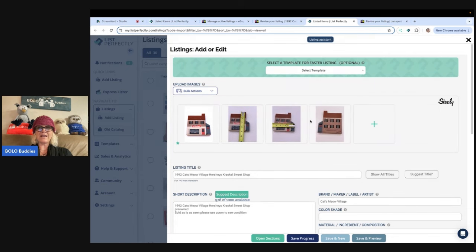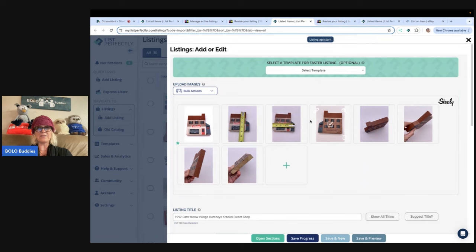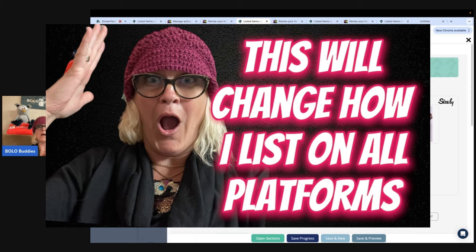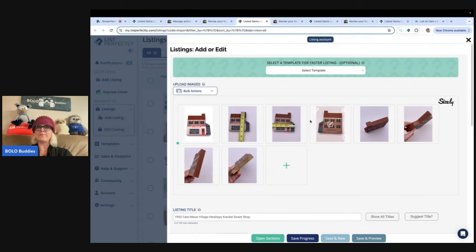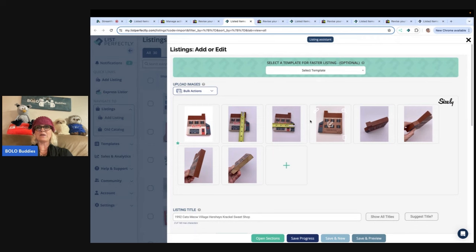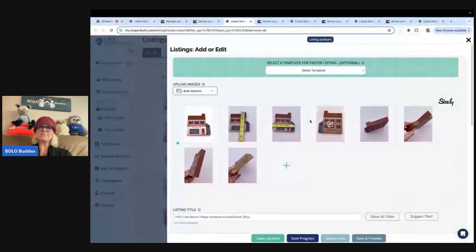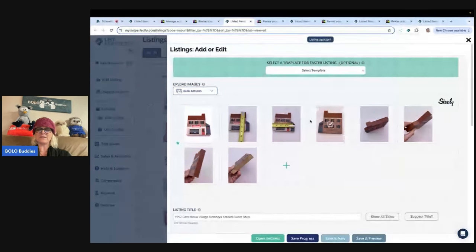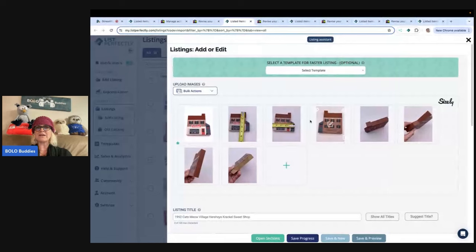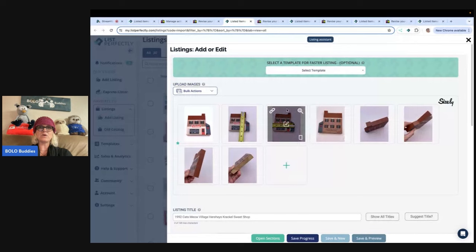And if you missed my video on the listing assistant for new items, oh my goodness, you need to go watch it because it is a game changer. I kid you not. It's unbelievable. And part of the reason I'm doing this. Sometimes I don't put anything over five pounds I won't put on Poshmark.